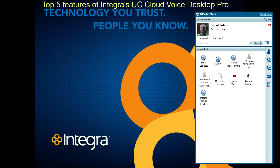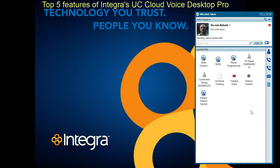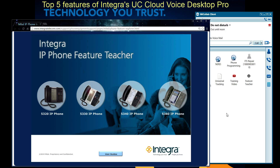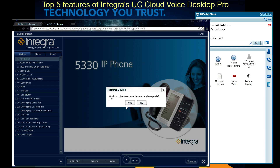We'll start counting down from number five, which is the launchpad. You'll see here on the right hand side there's a launchpad icon which brings up this window. I can add different items such as an application, a contact which might be a phone number that's a quick speed dial, or I can add a folder or a website. Integra does provide a feature teacher website where you can place a link in here, and if you just click on that link it'll bring up a teacher website that walks you through some different training scenarios about your phone.